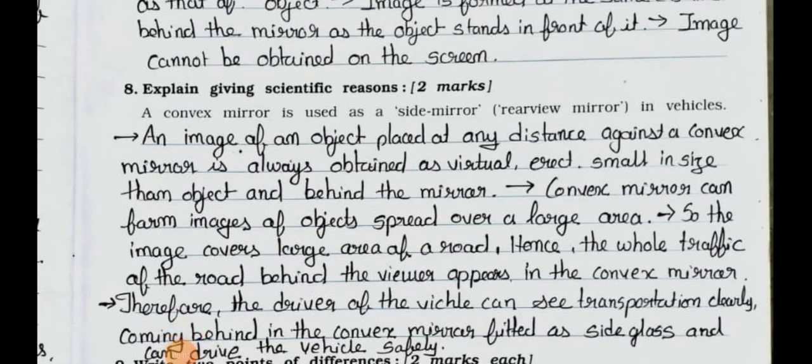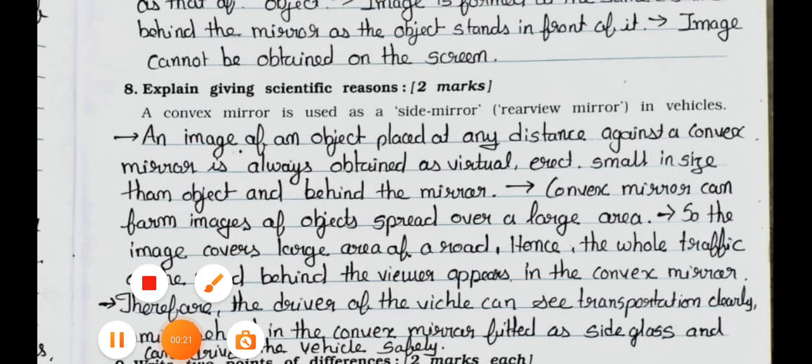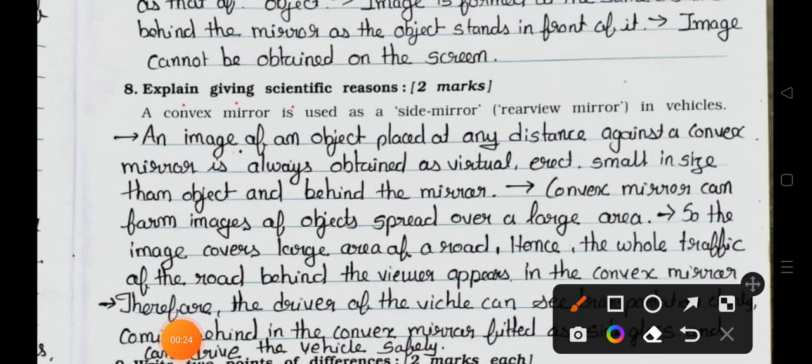Hello students, I hope you all are fine. Today we'll see standard 7th science, chapter number 15, chapter name is Light. In the previous two videos, part one and part two, we have seen up to main seven. Today we'll see main eight.